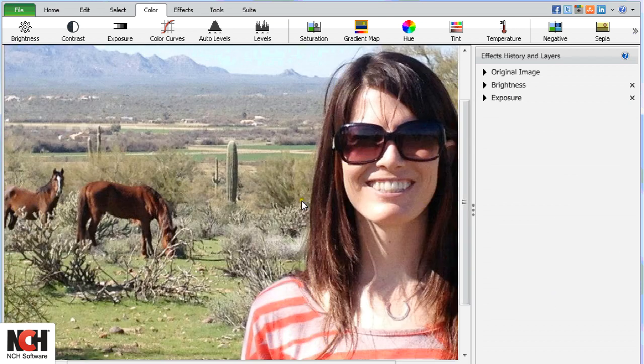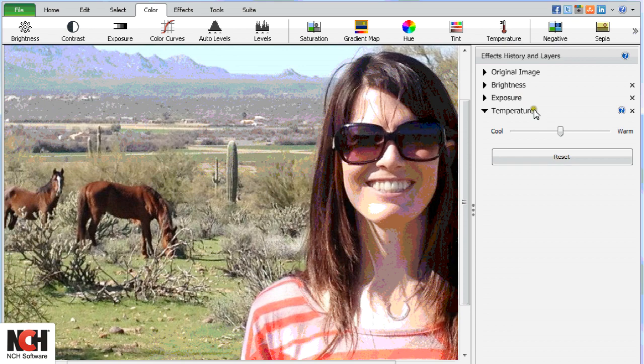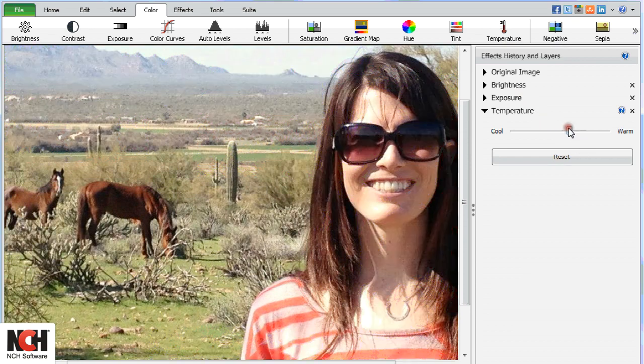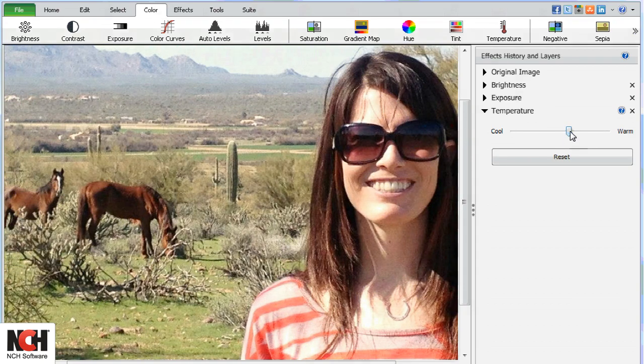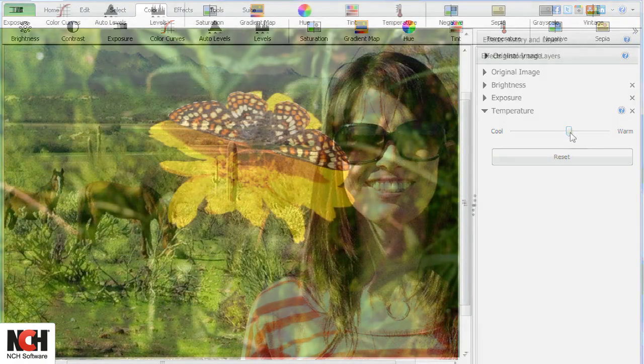Add a Temperature layer to warm up or cool down a picture. I especially like using this effect to make skin tones more pleasing.